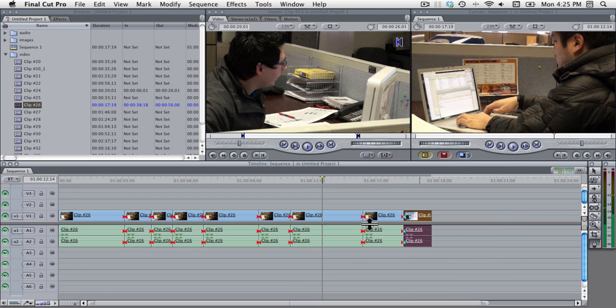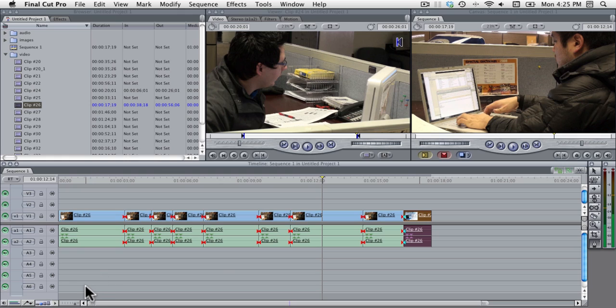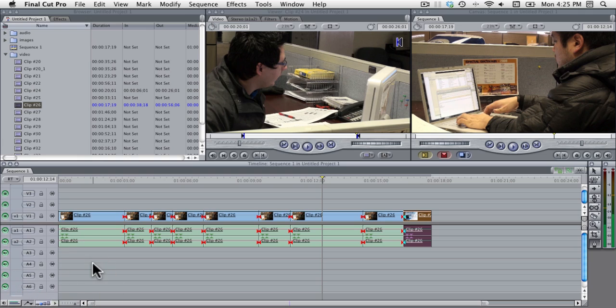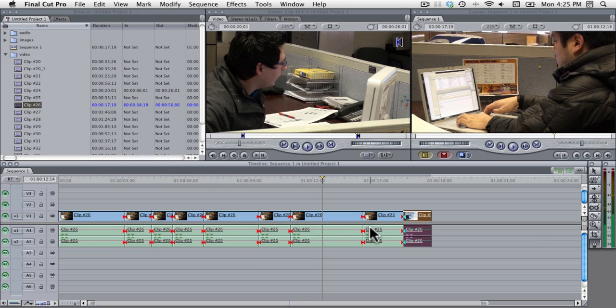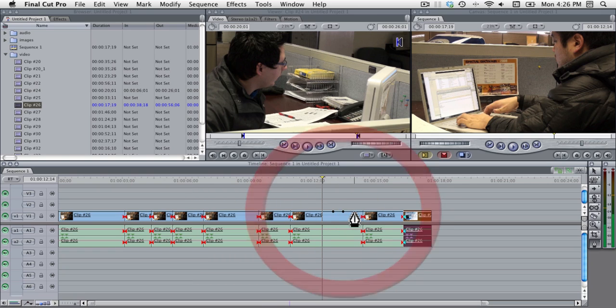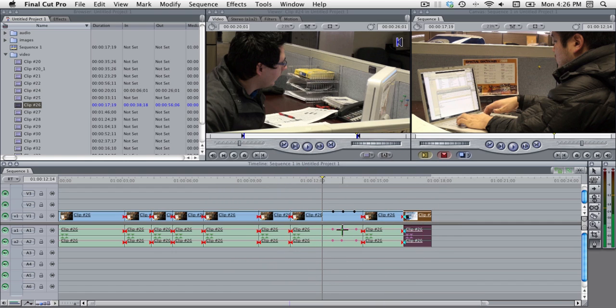The pen tool is used to fade clips in and out and manipulate the audio levels in your clips. So if I click on this down here which is the toggle clip overlays button, just like in GarageBand there is a line that represents your audio levels and there is also a line that represents the opacity of your video, and that can be manipulated by making points on the line and dragging it up or down.